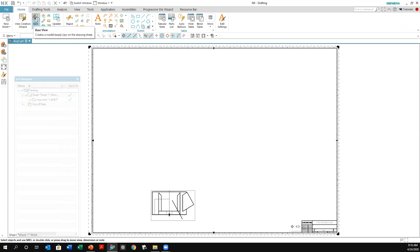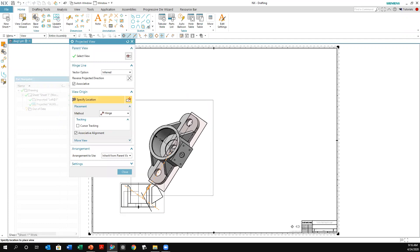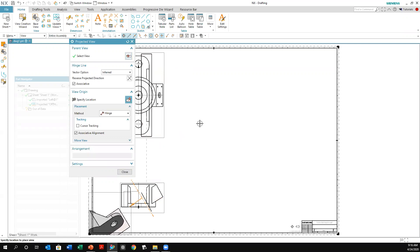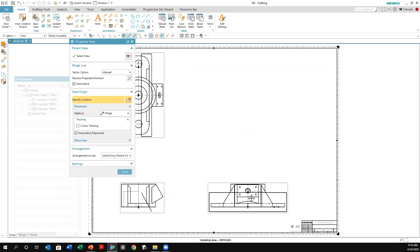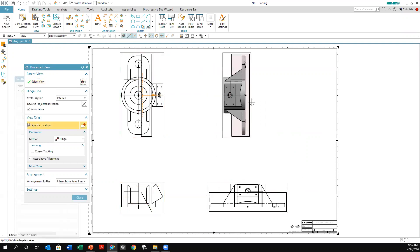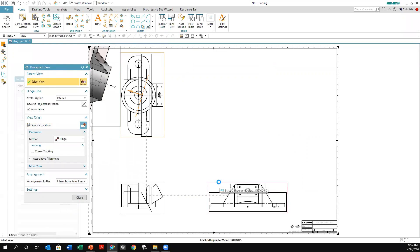So I created the base view, and let's say at some point you want to come back and add more views. At that point you go to the Project View command. Click on that command and it automatically places you in context. You can place a view here and another one there. At any point you can come back and project from another view — click Select View, choose the view you want to project from, and you can see it's now projecting off that view instead.